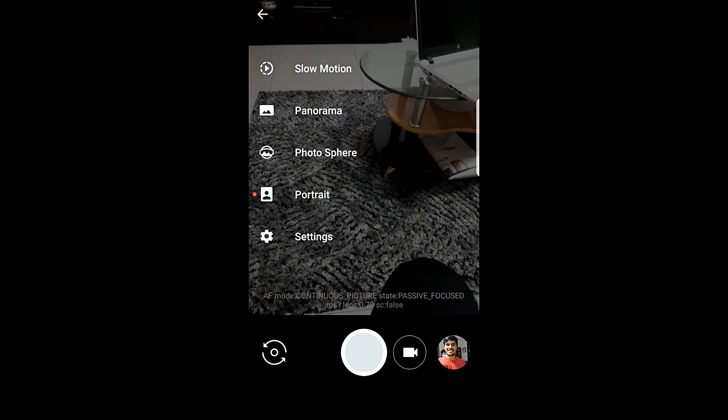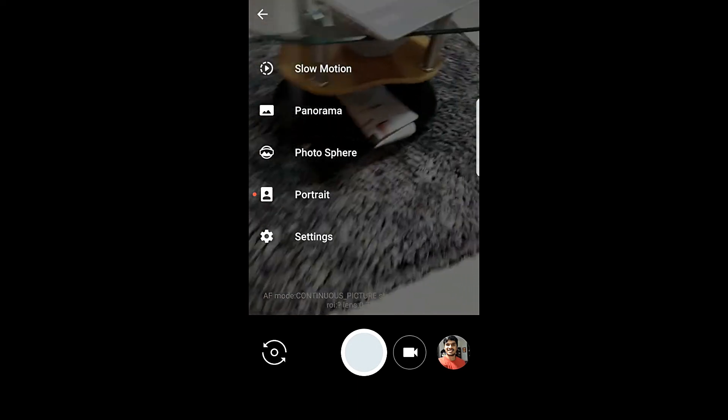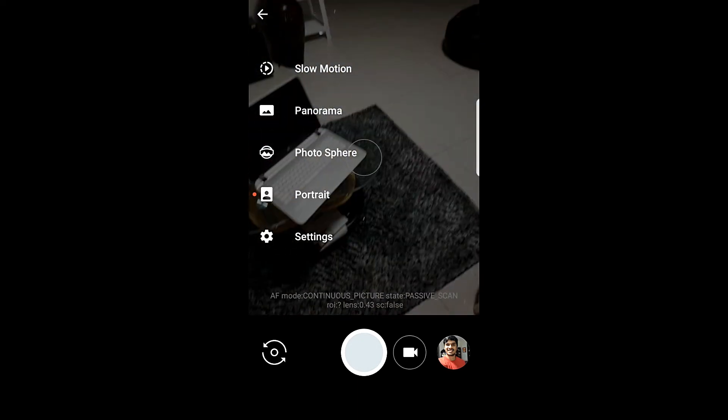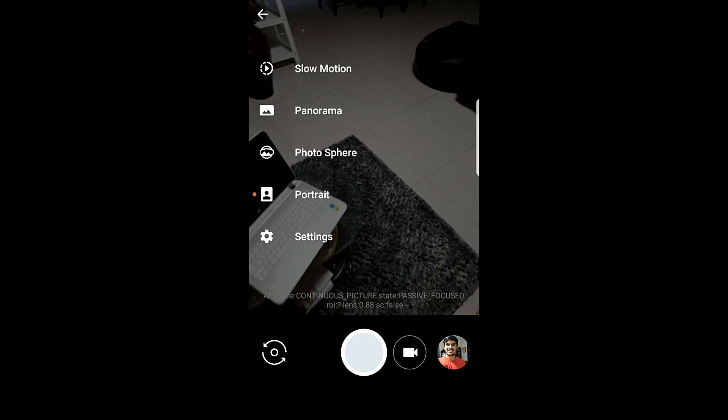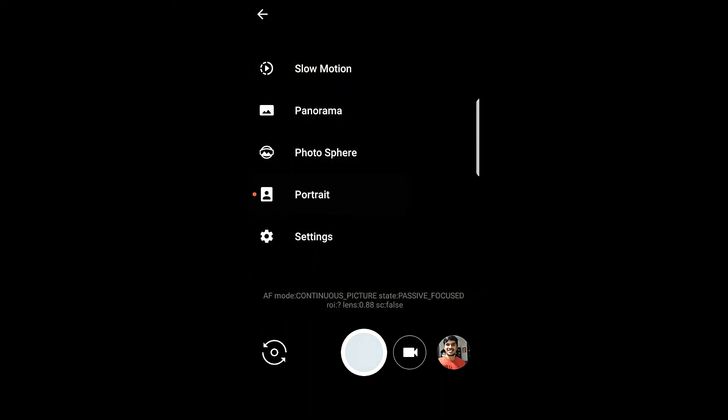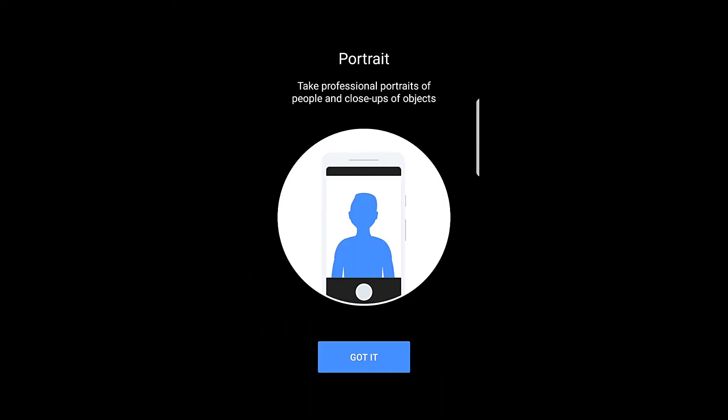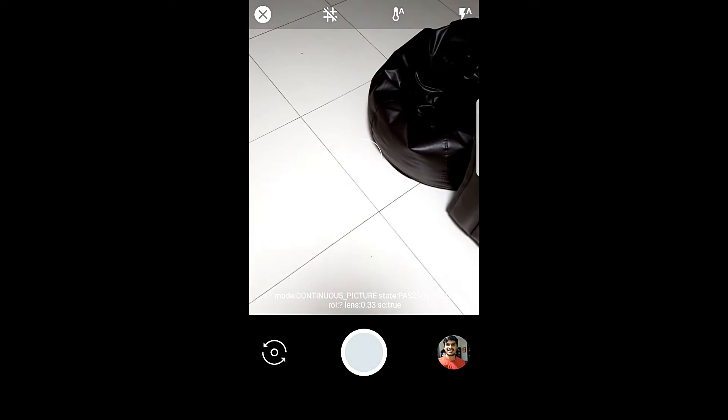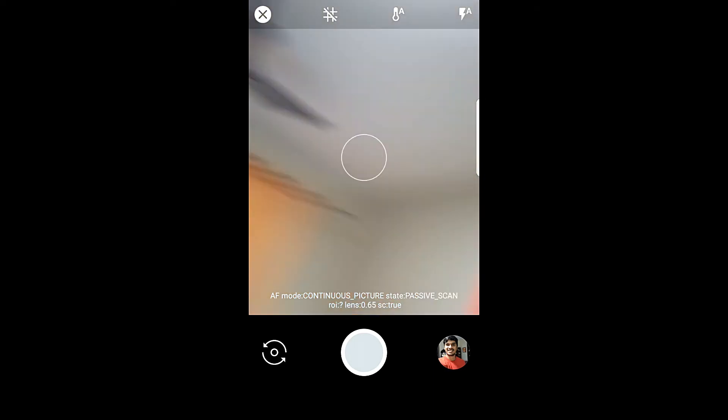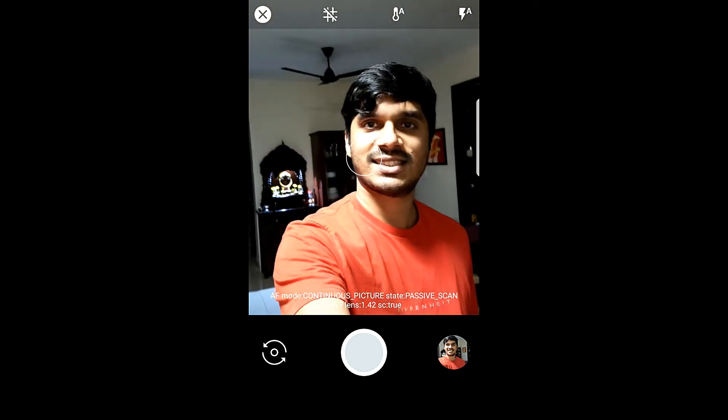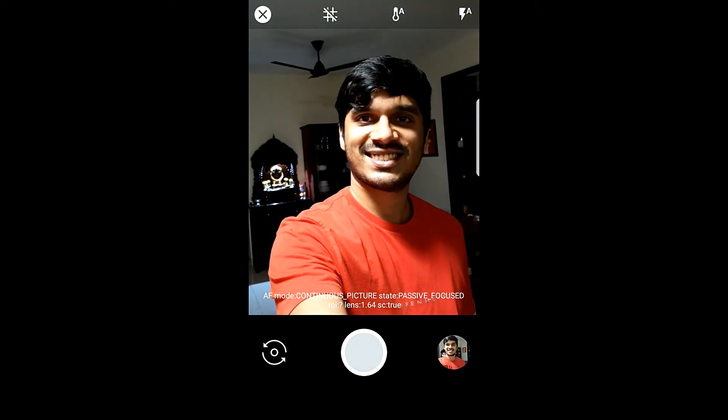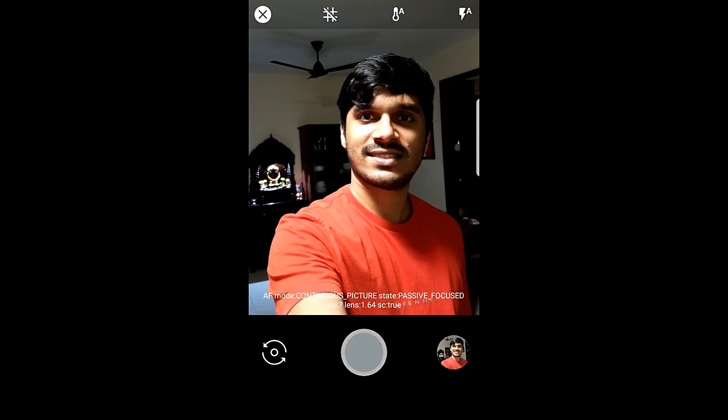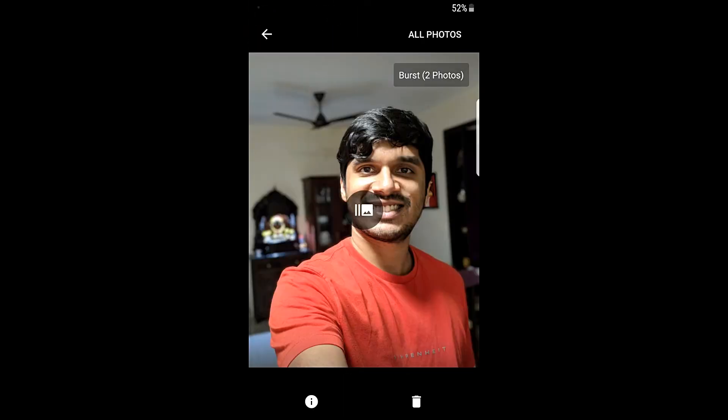And now you will see that the portrait mode has been enabled. Let's quickly check if it actually works. Since only the rear camera has this feature, let me take a quick photograph of myself using the rear camera.